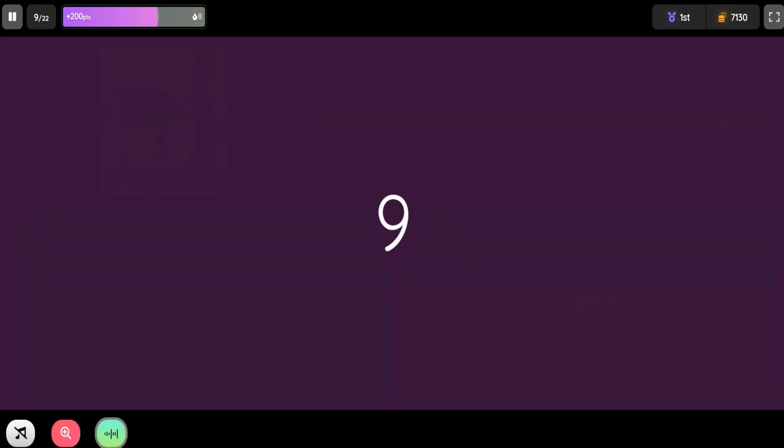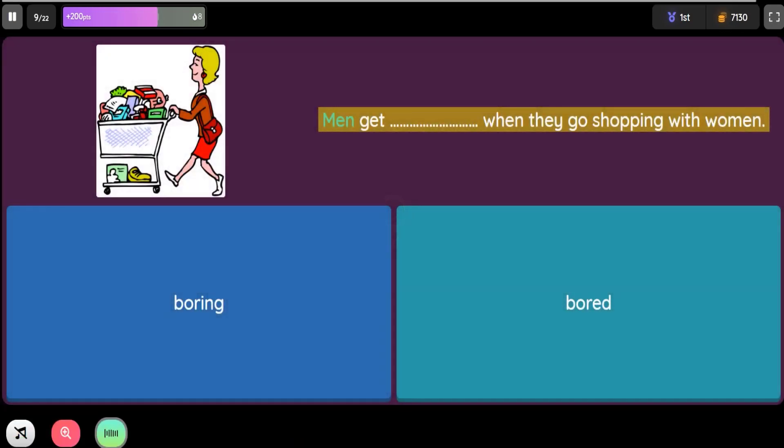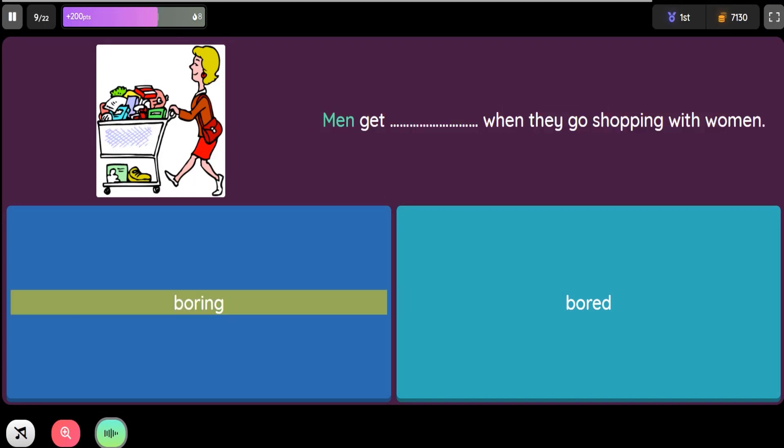Question: Men get blank when they go shopping with women. Option 1: Boring. Option 2: Bored.